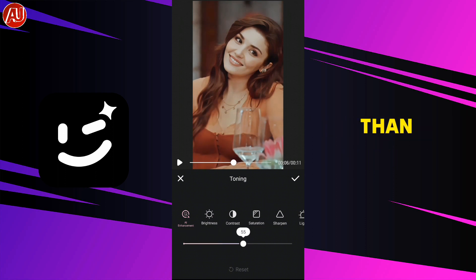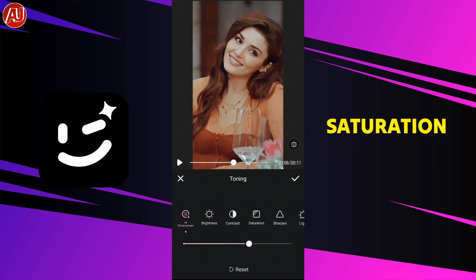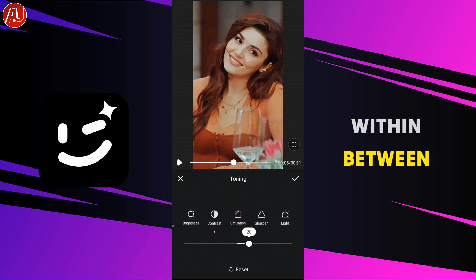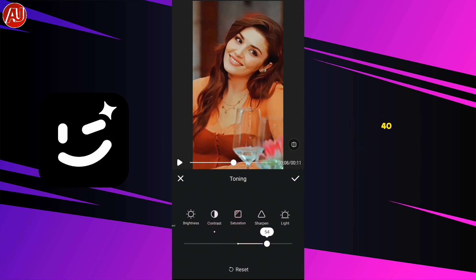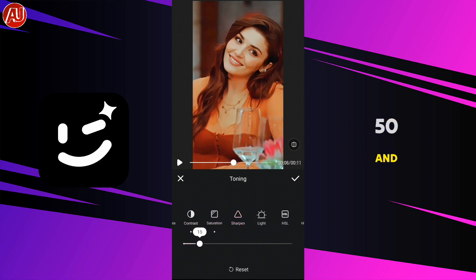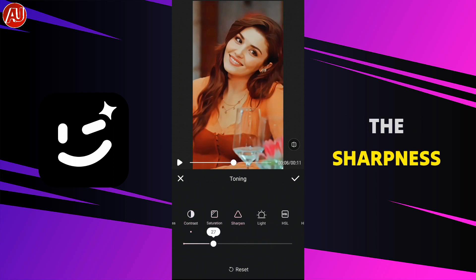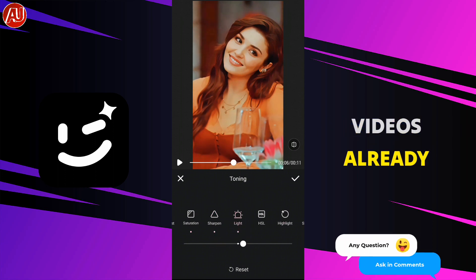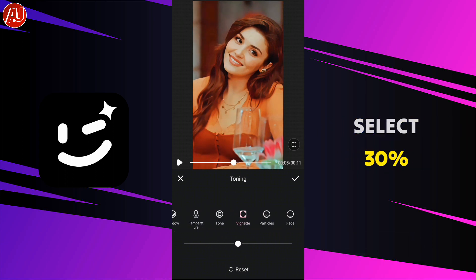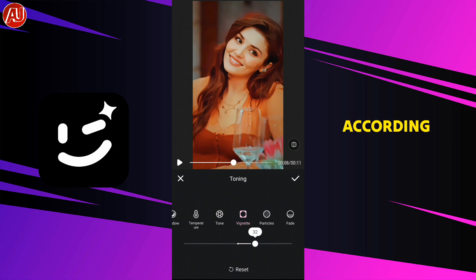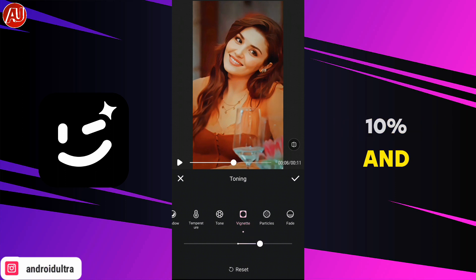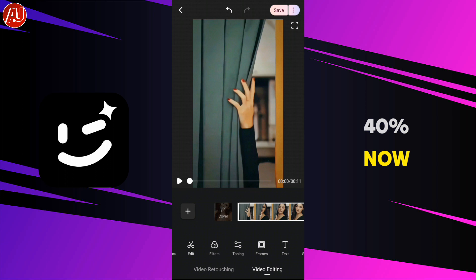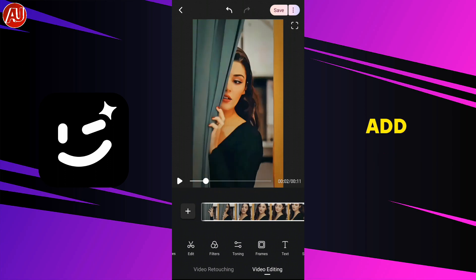Set enhancement to 50, contrast, and saturation according to your video — but I prefer to keep it between 30 to 40 or 40 to 50. Now select the sharpness according to your video, but my video is already sharp enough, so I select 30%. Light is set to around 10%, and then highlights to 30 to 40%.